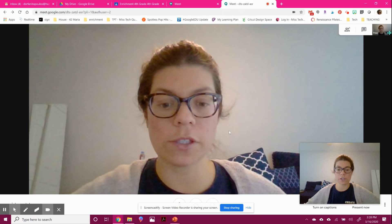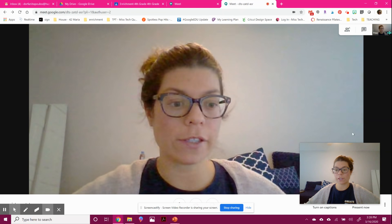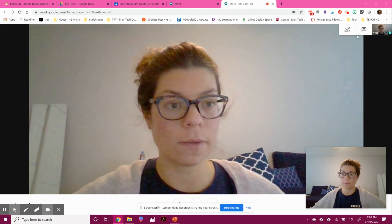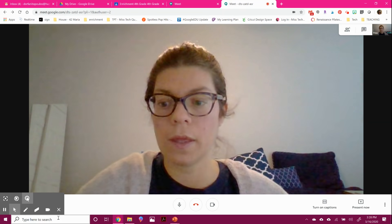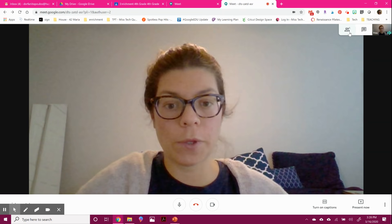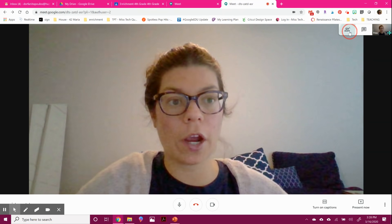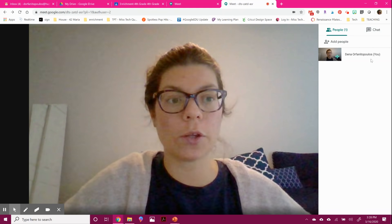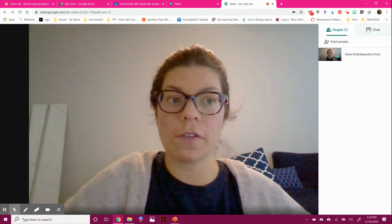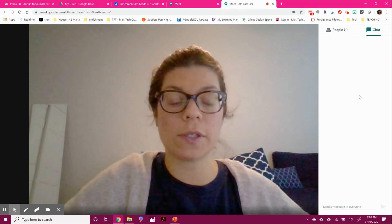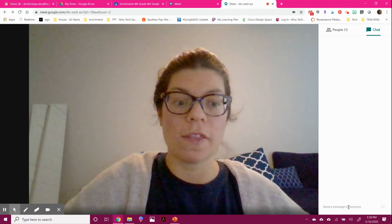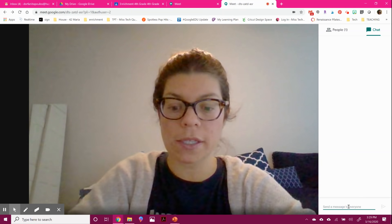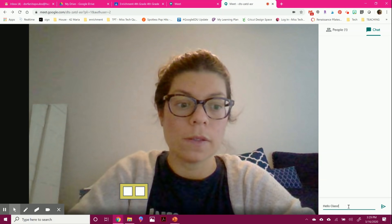So once you're in, there's a lot of awesome features that this has. Up here at the top, you will see how many students are in your class and who's in it. It'll show up right there. You then have the option to chat. So if you wanted students to be able to ask questions, they can come in here, type and send a message.